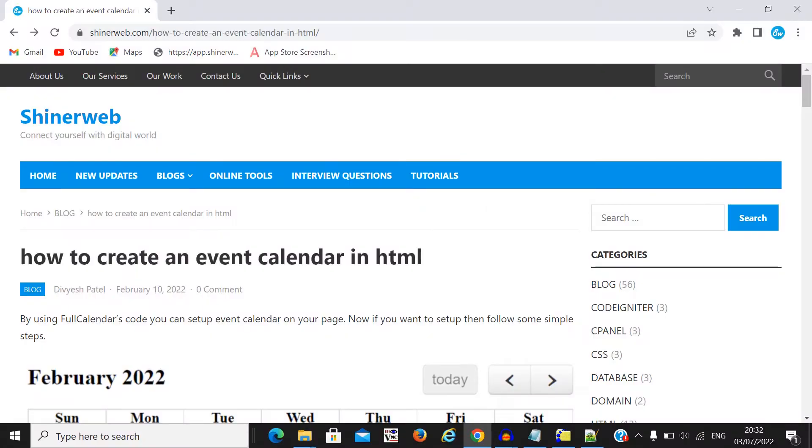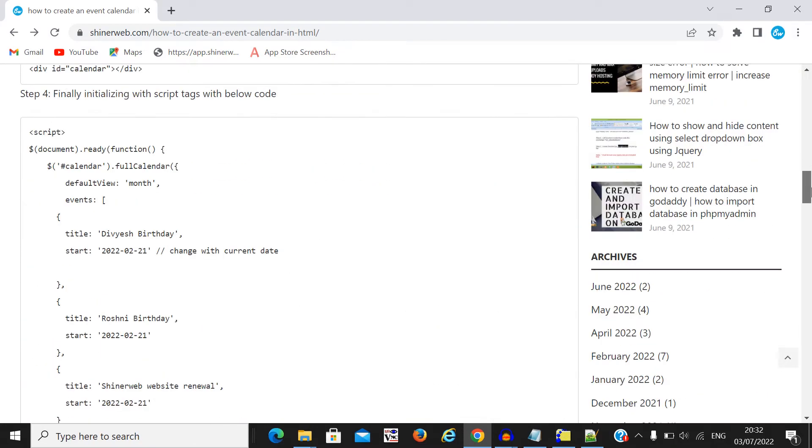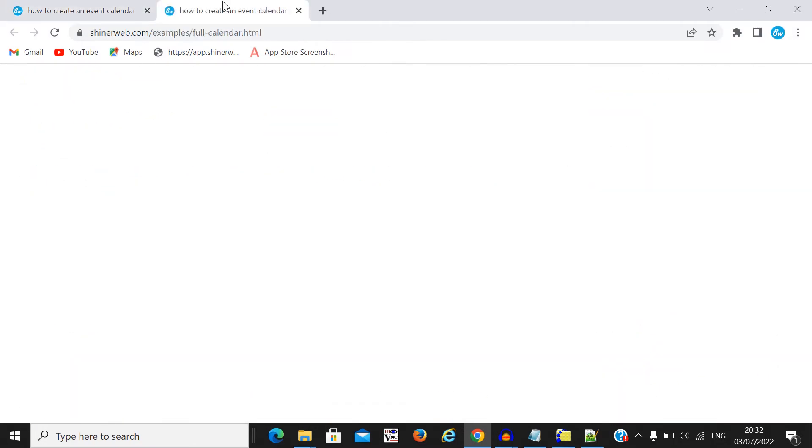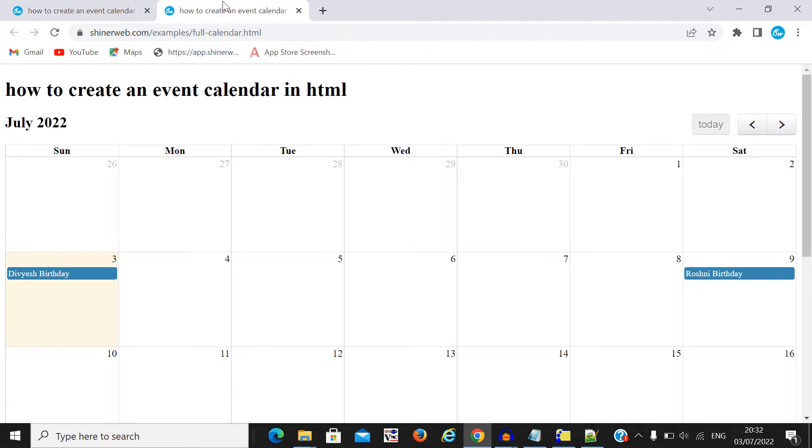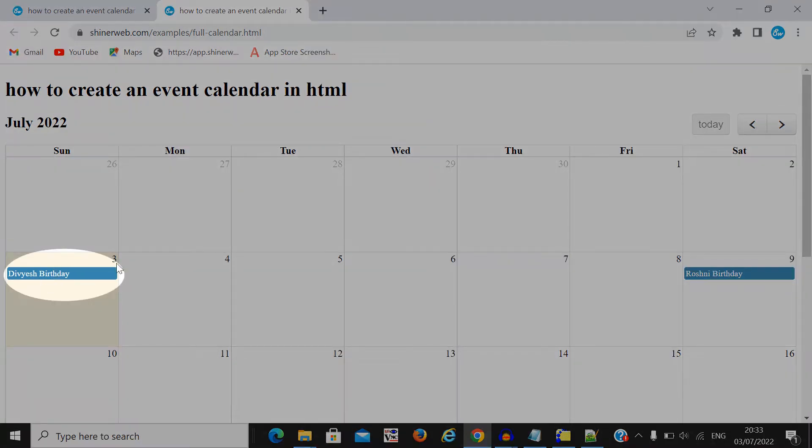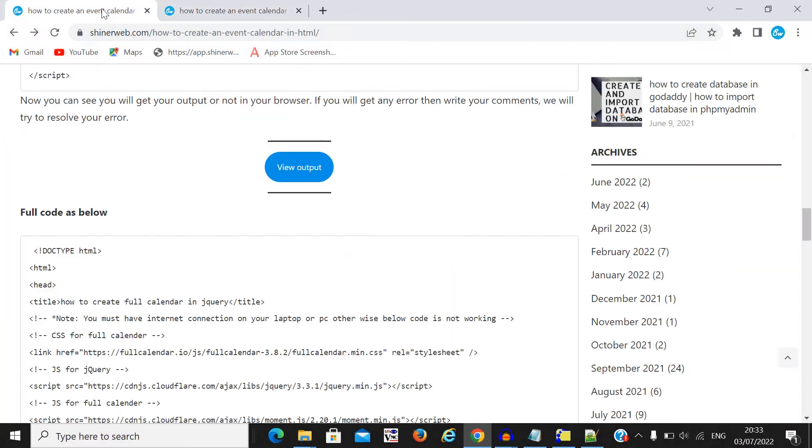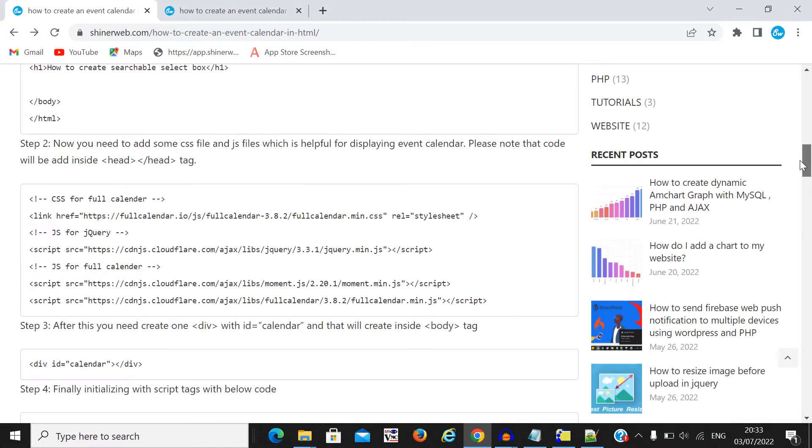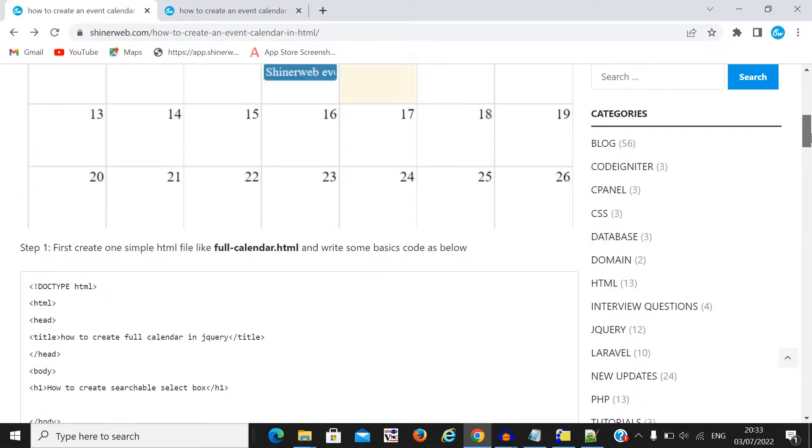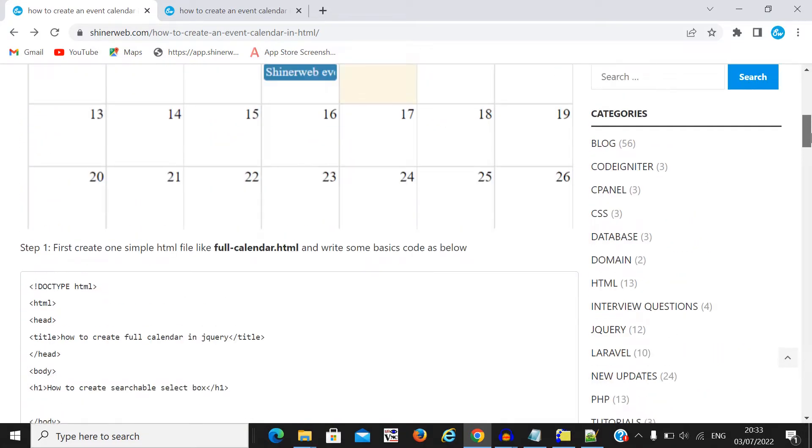Now, before going for coding, let's check the output first. Here you can see how your full calendar or event calendar will show. Here you can see the event name will display here. So how is it possible or how we need to create this event calendar for your website? Let's see step by step.